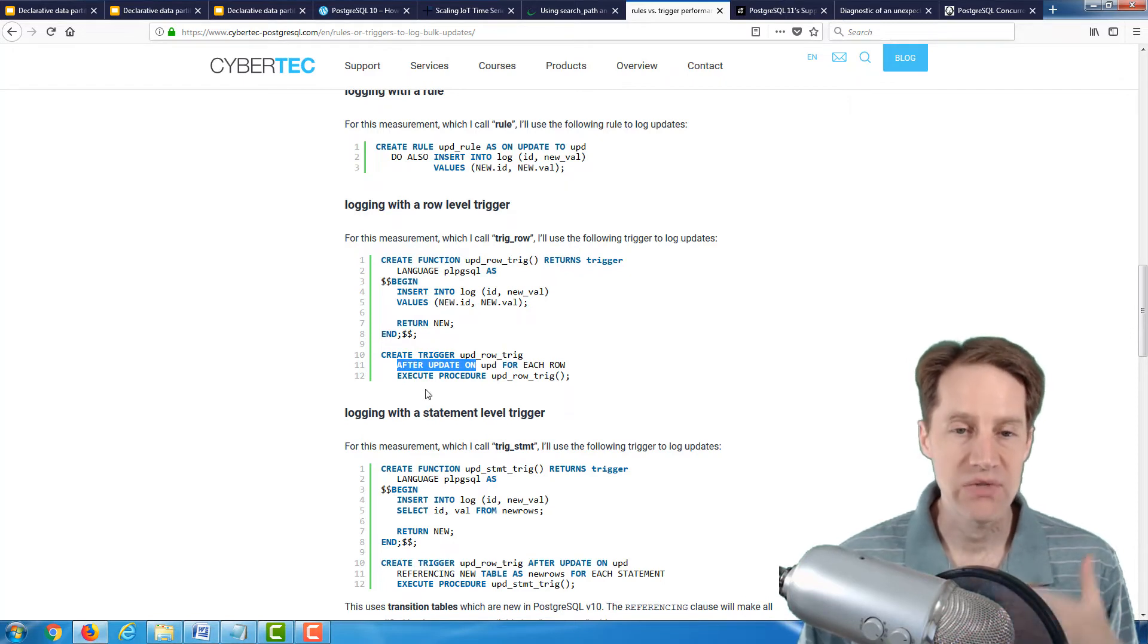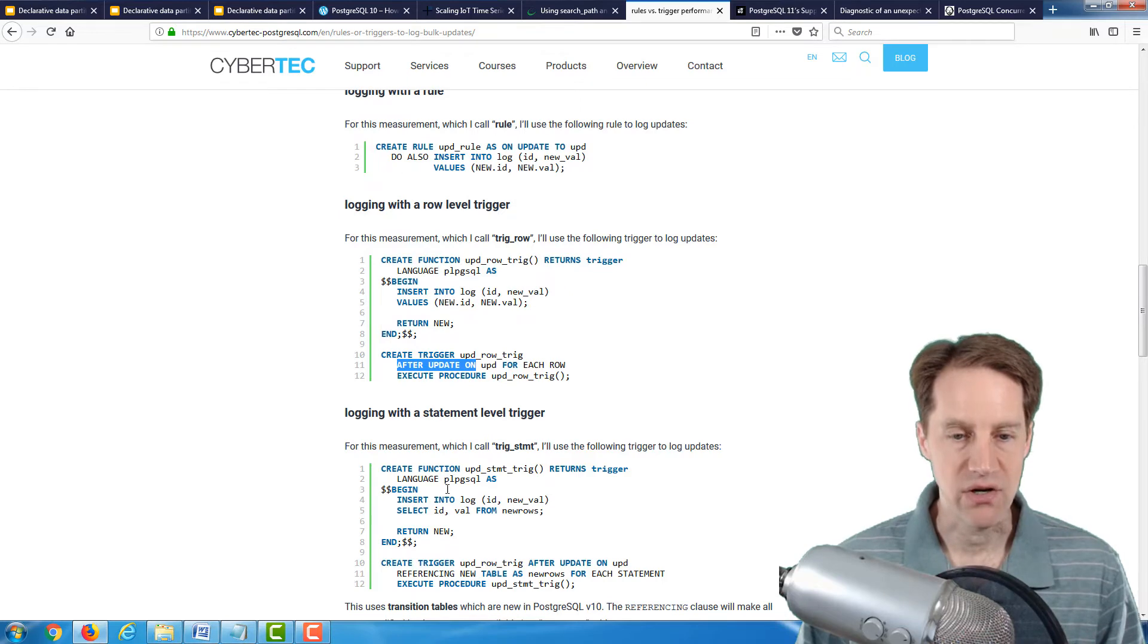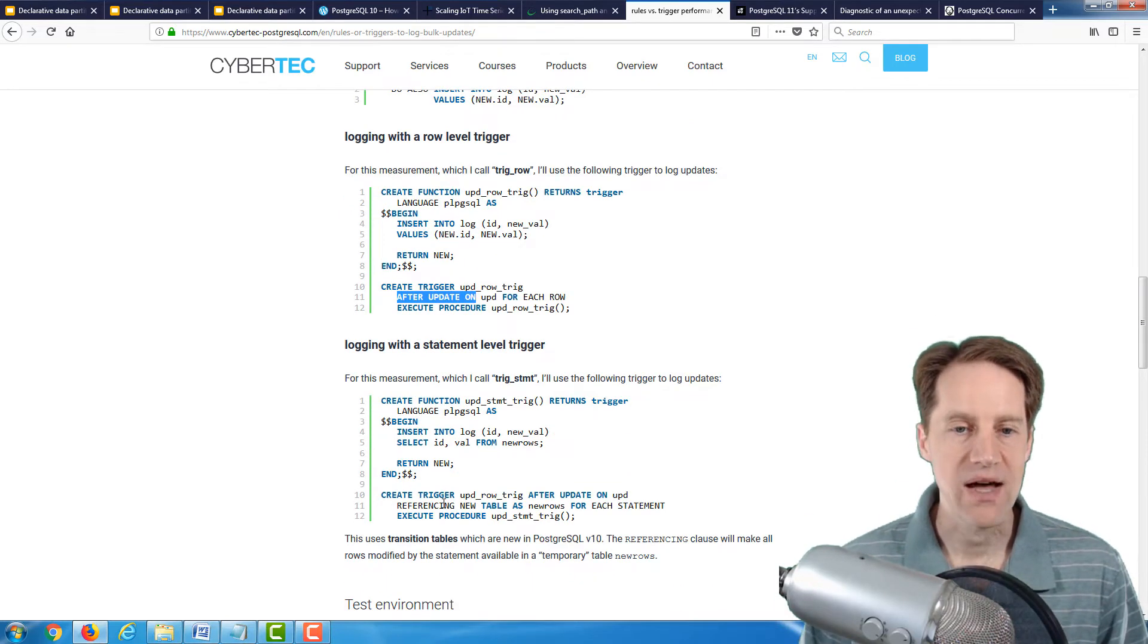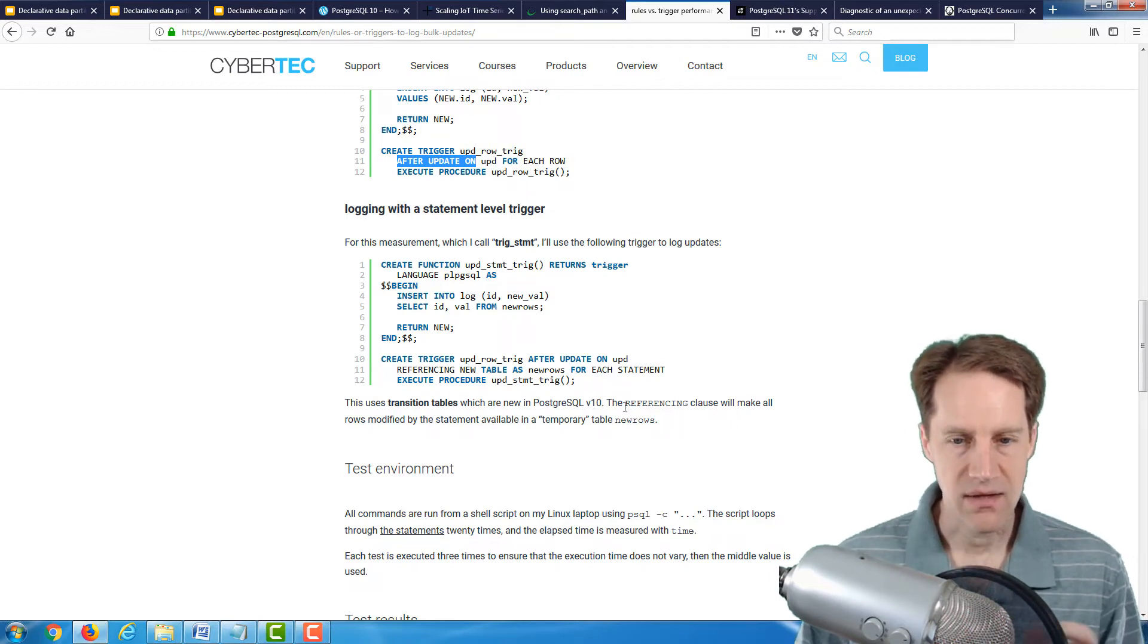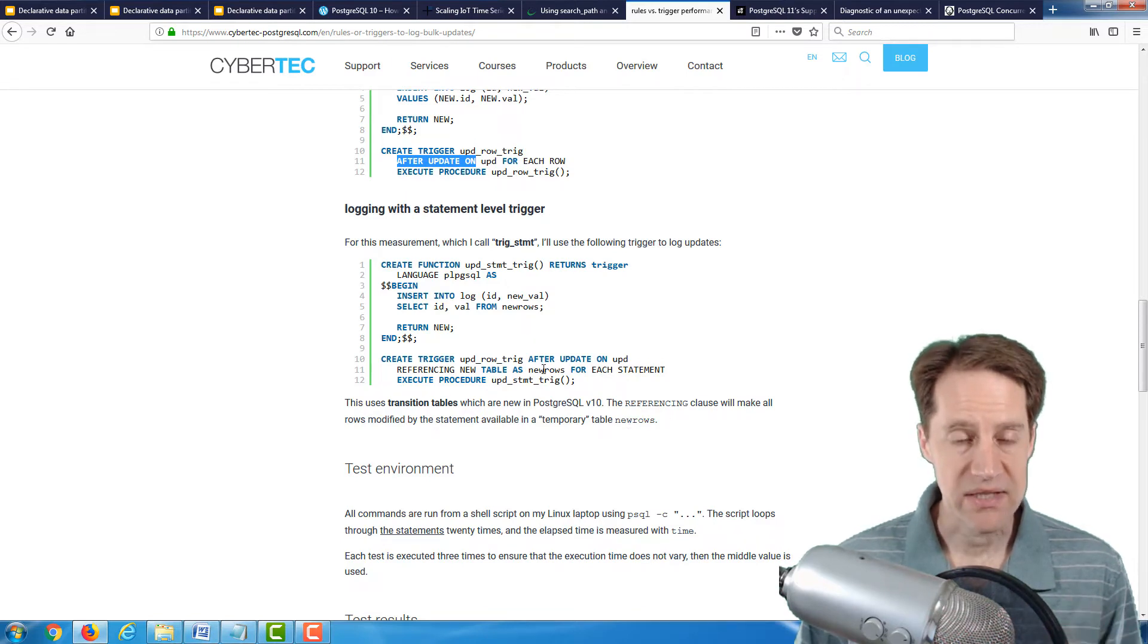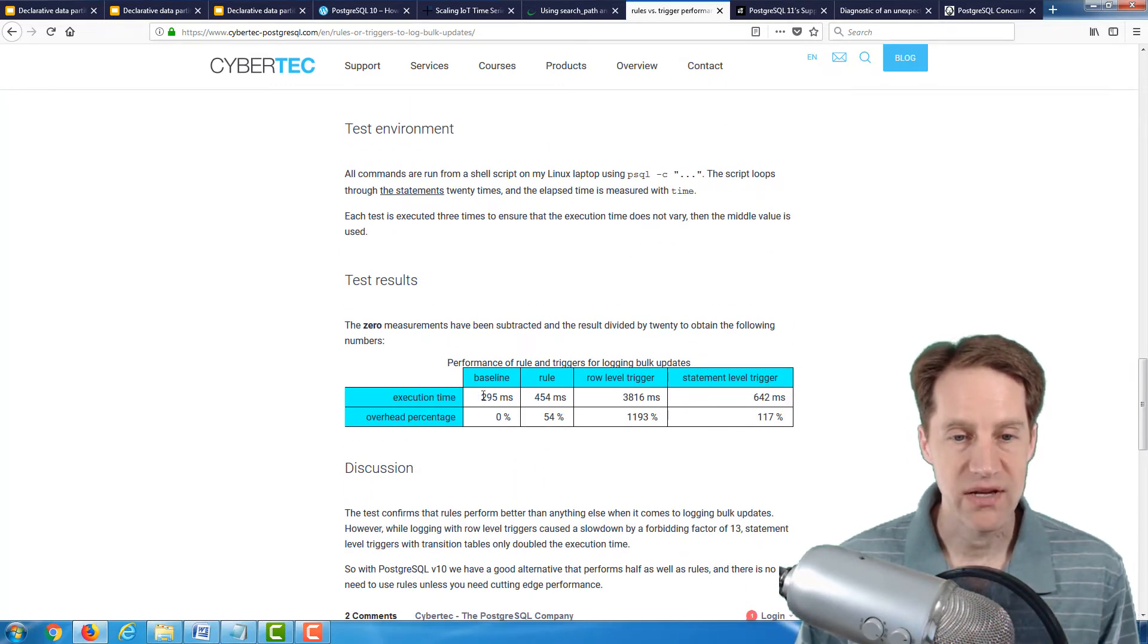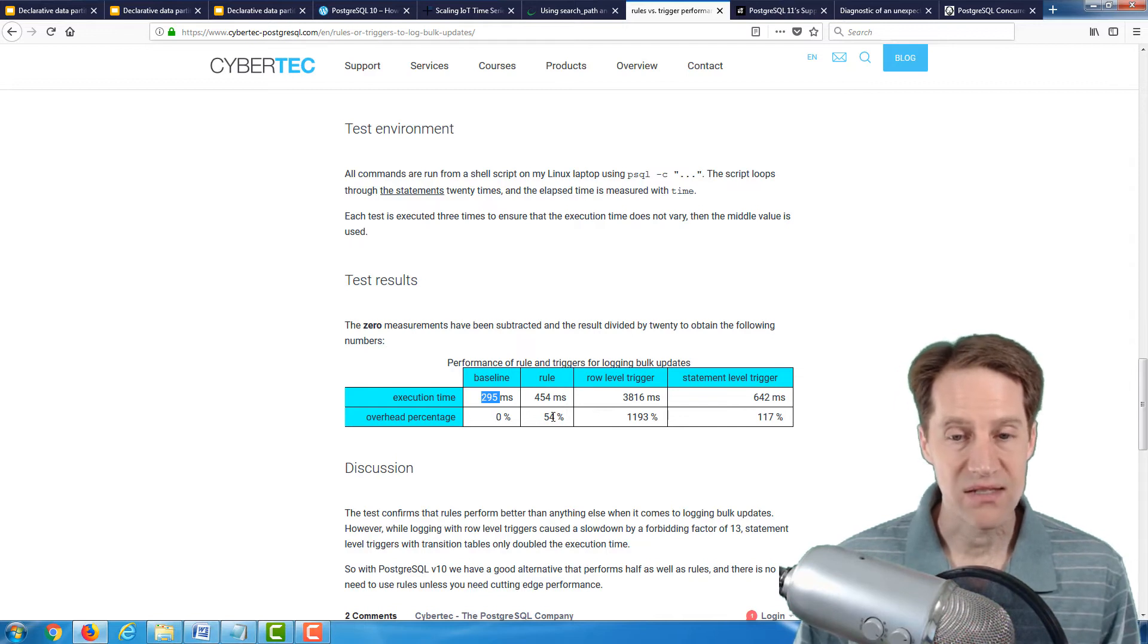He shows logging with a rule, logging with a row level trigger which will be fired after the update of every row, so if you're updating 10 rows it's going to fire 10 times. Then he does logging with a statement level trigger that gets executed once for an entire update. An interesting point he makes is that this statement level trigger in PostgreSQL version 10 uses transition tables. He quotes, the referencing clause will make all rows modified by the statement available in a temporary table called new rows. So this implementation will presumably only work in version 10.